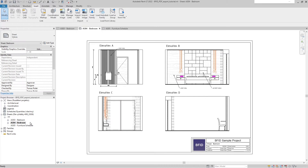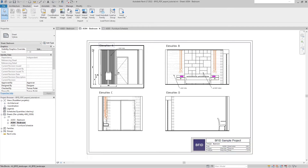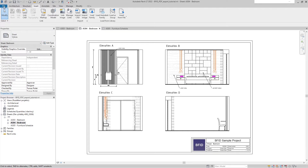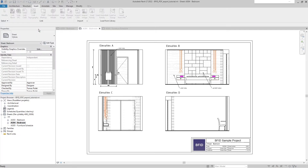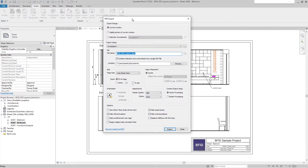Let's start with printing a simple sheet — exporting to PDF. I've got this sheet, so I go to File > Export and I want to export to PDF. This opens the Export PDF window. Here it's important that I'm selecting the current window, so I will print just this sheet. The file name is automatically set to the name of the RVT file.